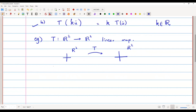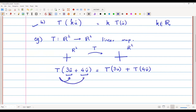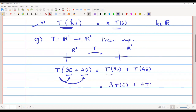Suppose T is a linear map and we want to find T(3u + 4v). By the first property, T(u + v) = T(u) + T(v), so it becomes T(3u) + T(4v). Then by the second property, T(ku) = kT(u), the scalars come out: this equals 3·T(u) + 4·T(v). That is how a linear transformation works.